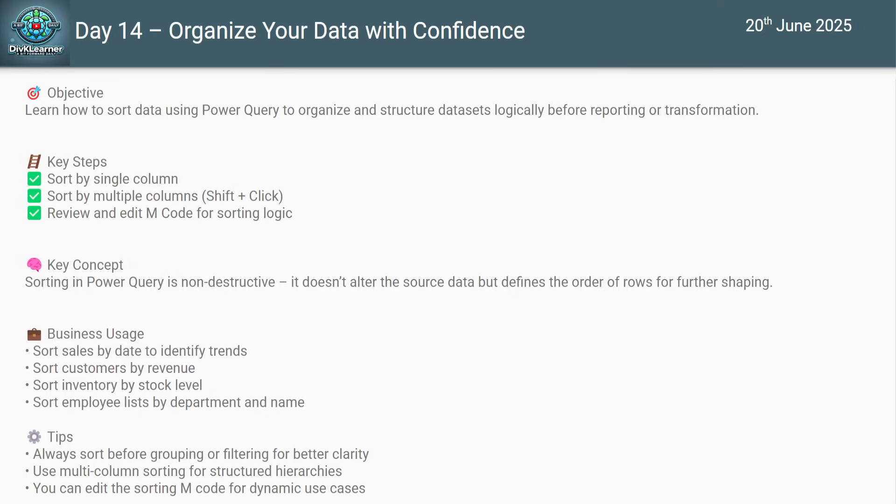The tips: whenever you have to do grouping or filtering, it is better to do the sorting for better clarity. You use multi-column sorting for structured hierarchies. You can edit the sorting M code for dynamic use cases.